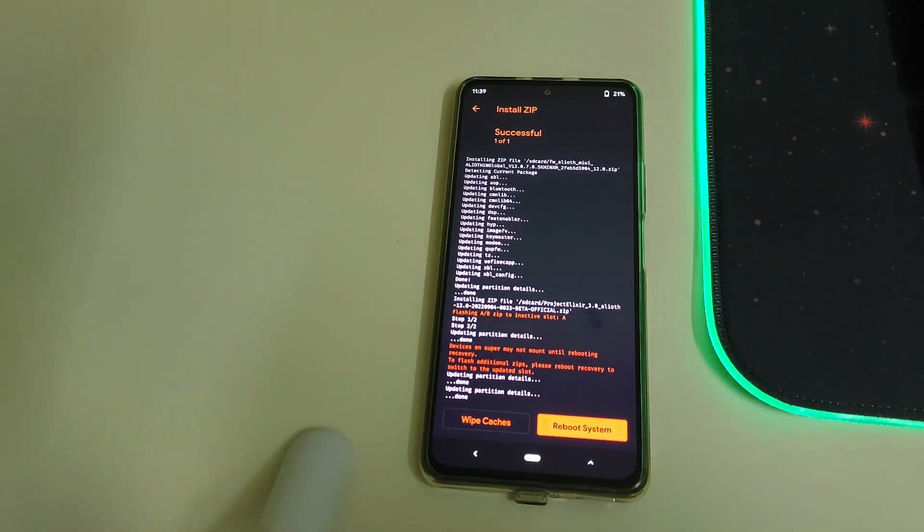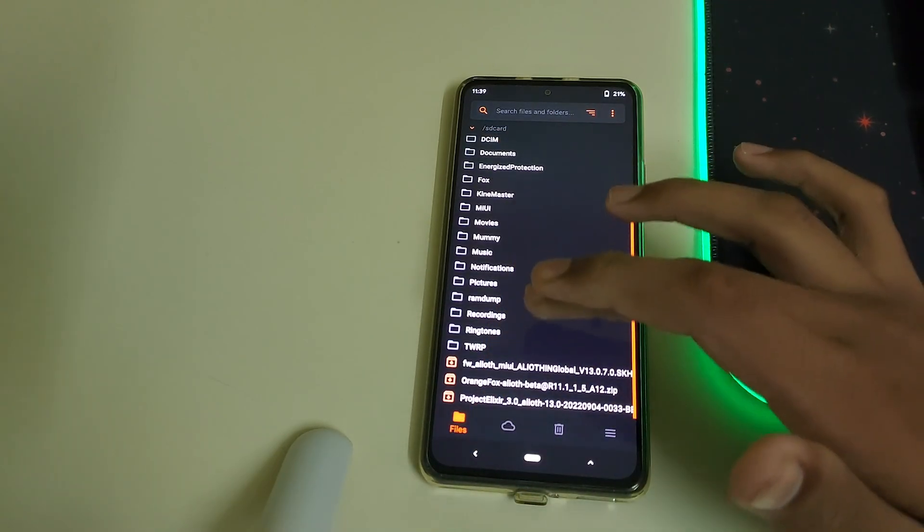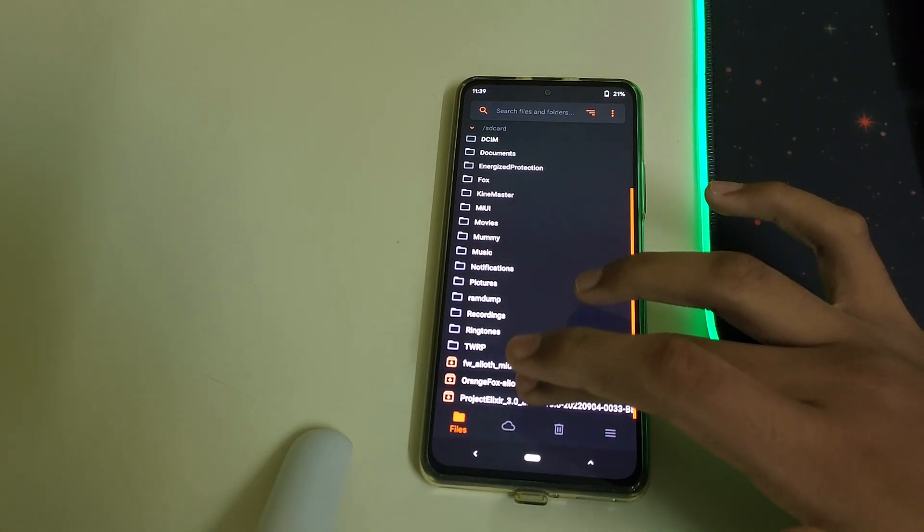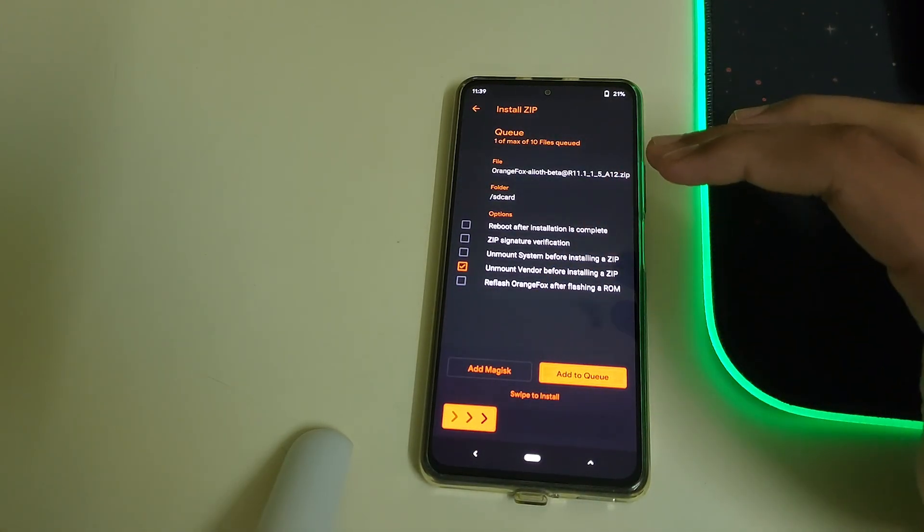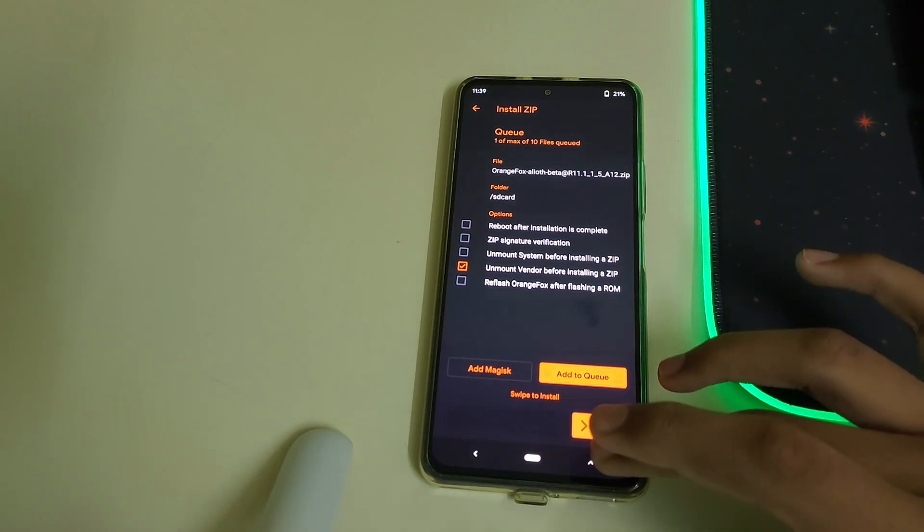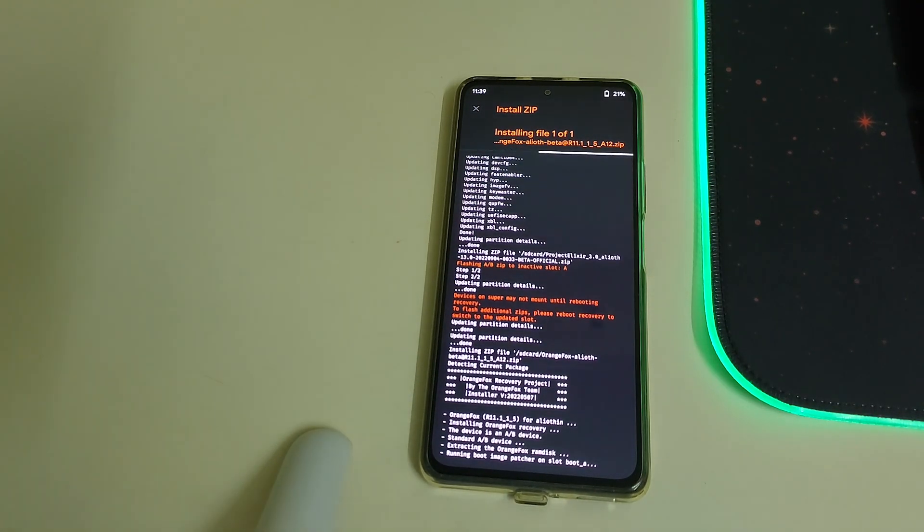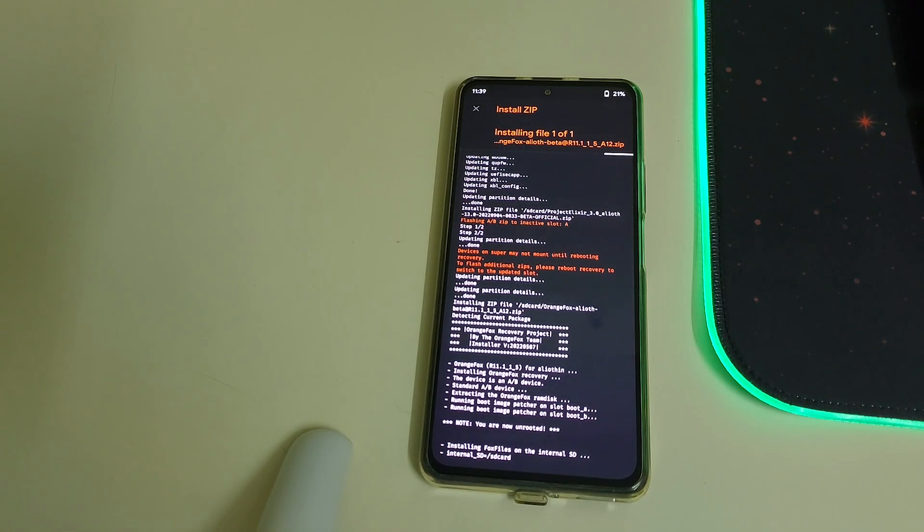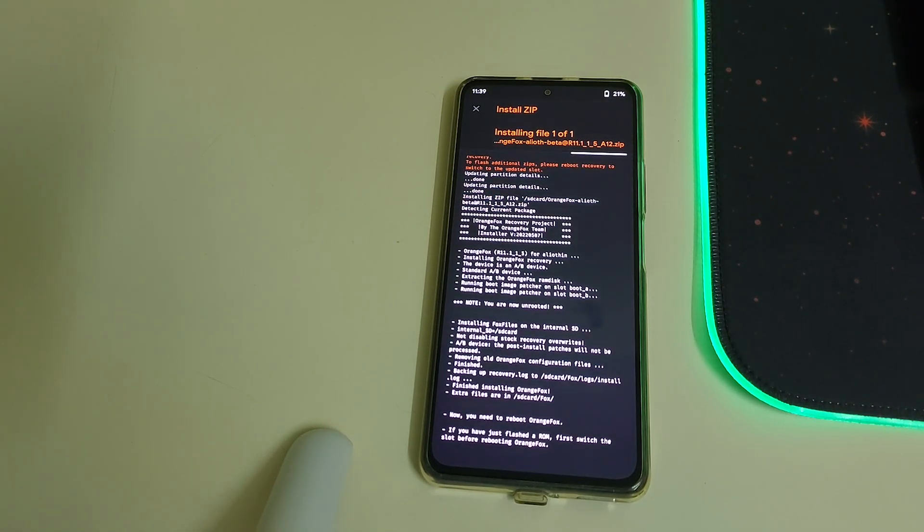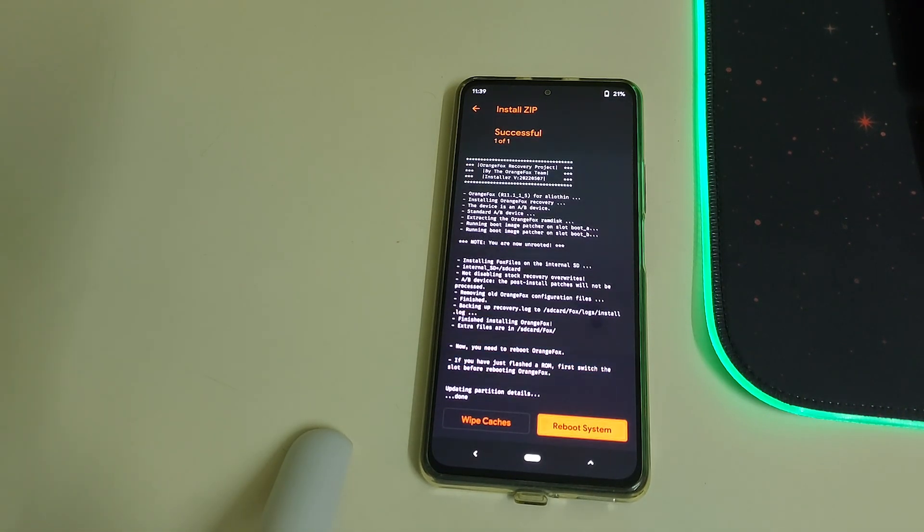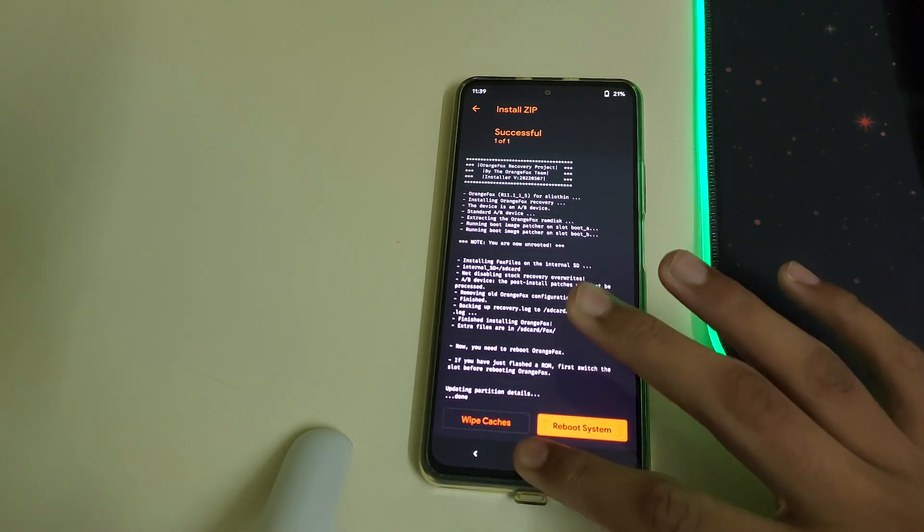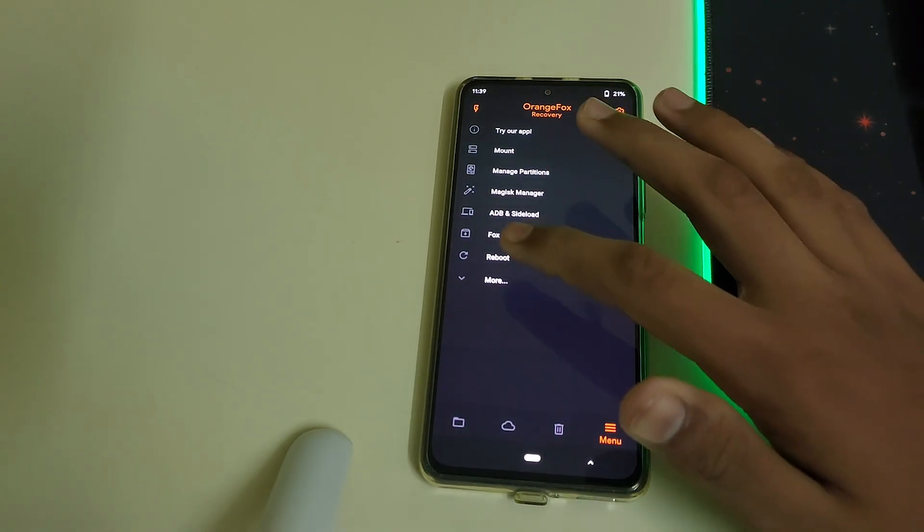Once the ROM has flashed, now all you need to do is head to home. Now click on Orange Fox recovery zip which we had downloaded and now swipe to confirm to install.